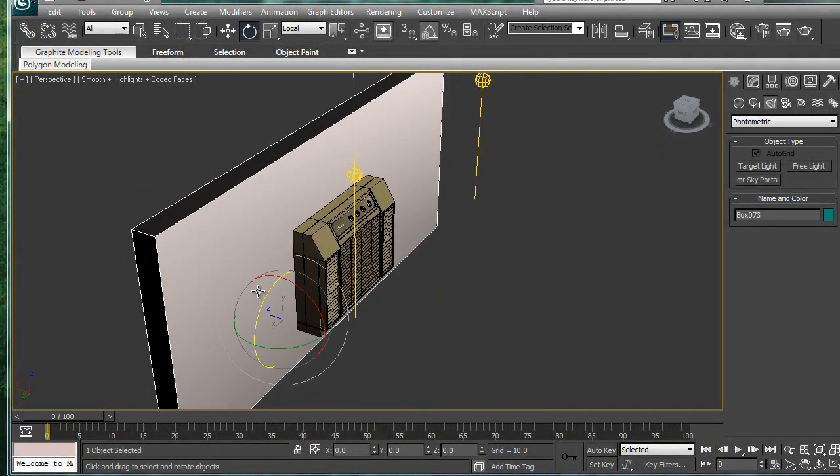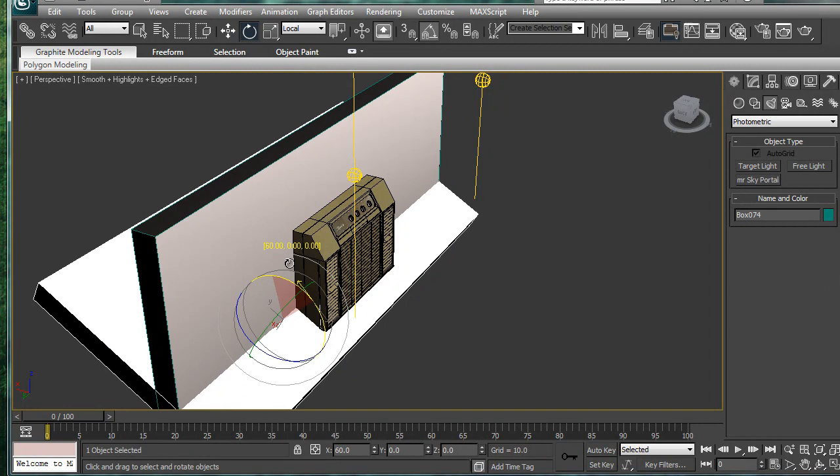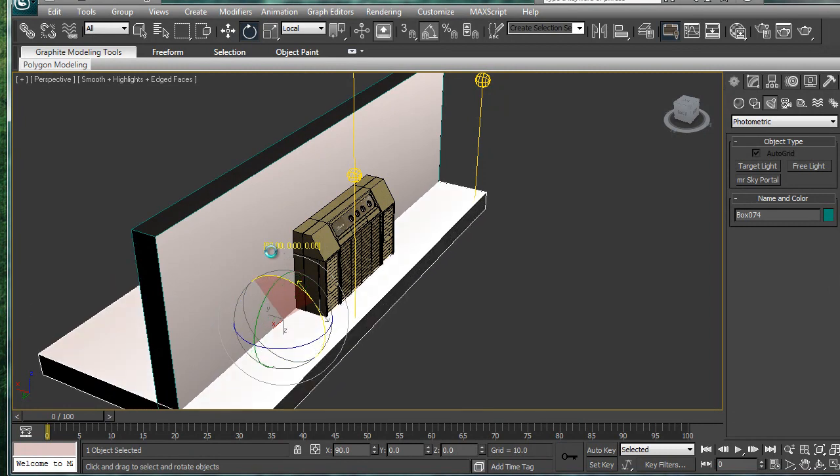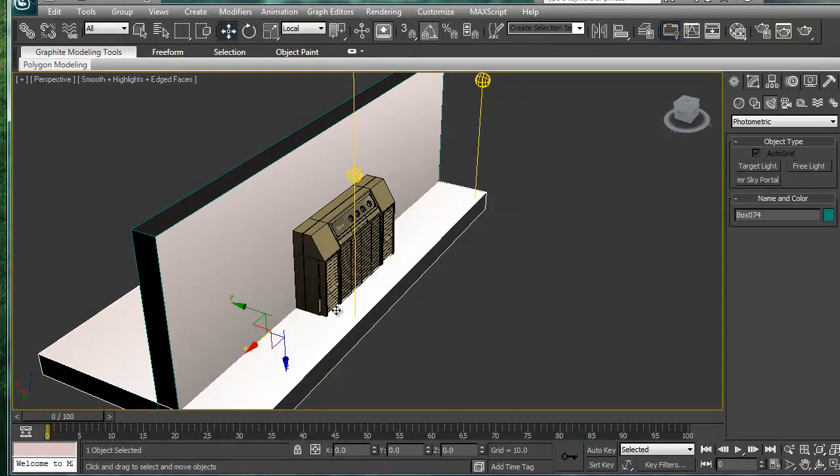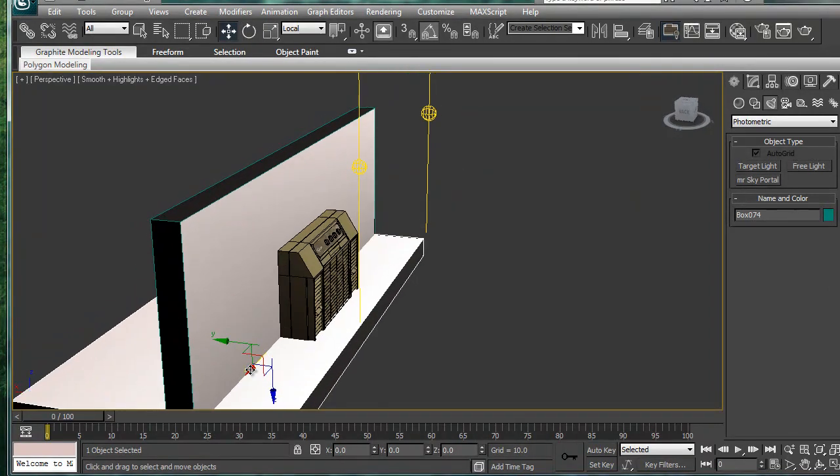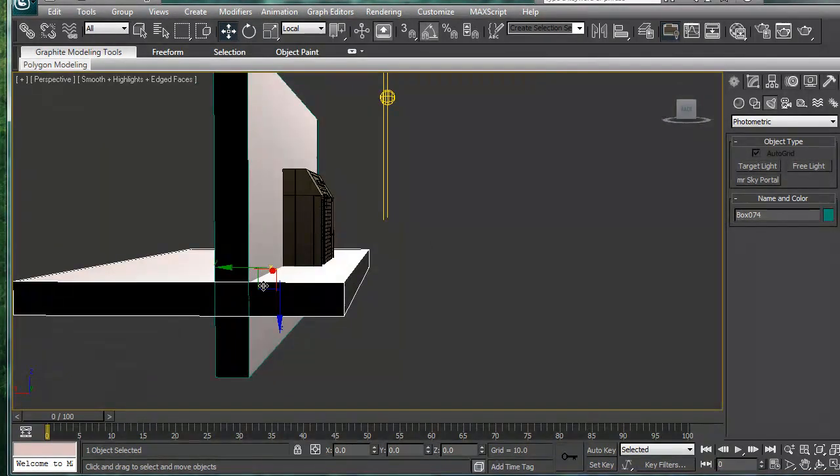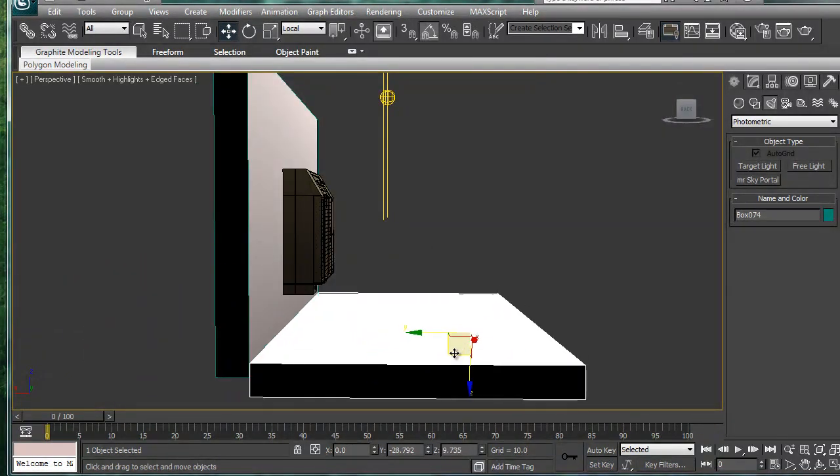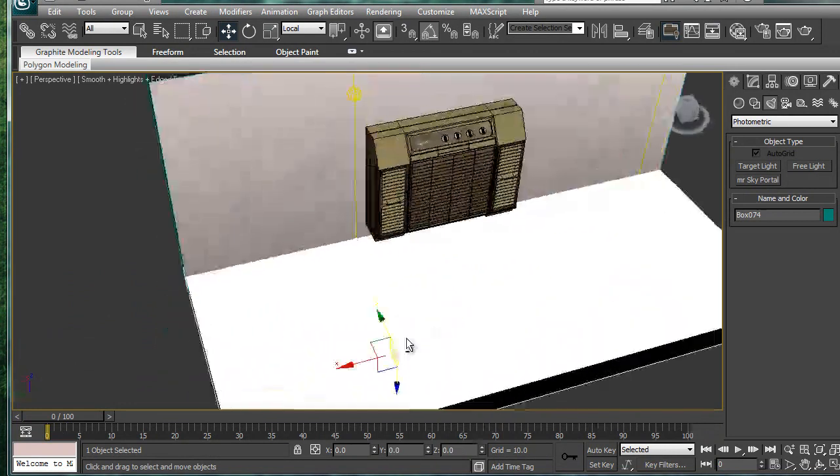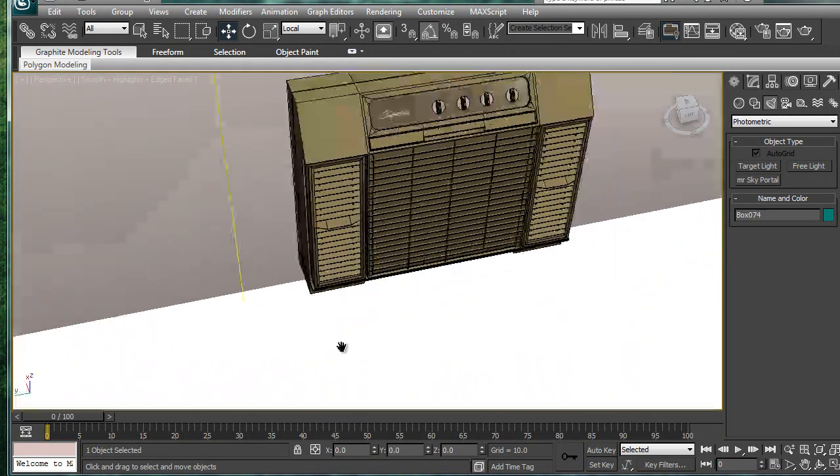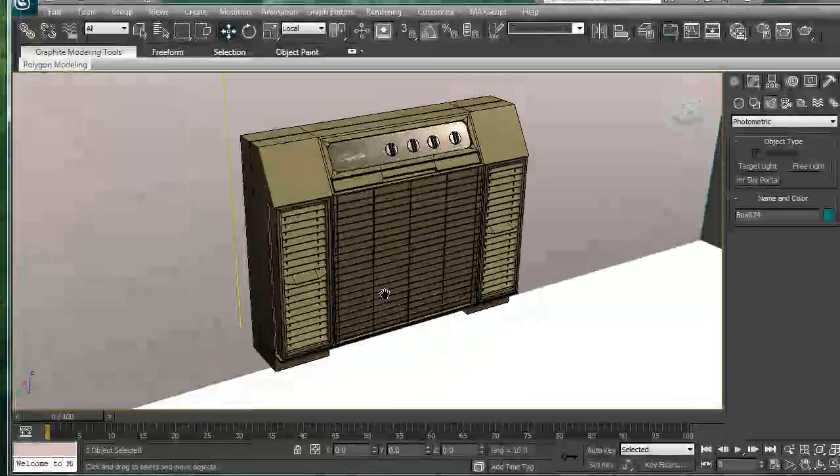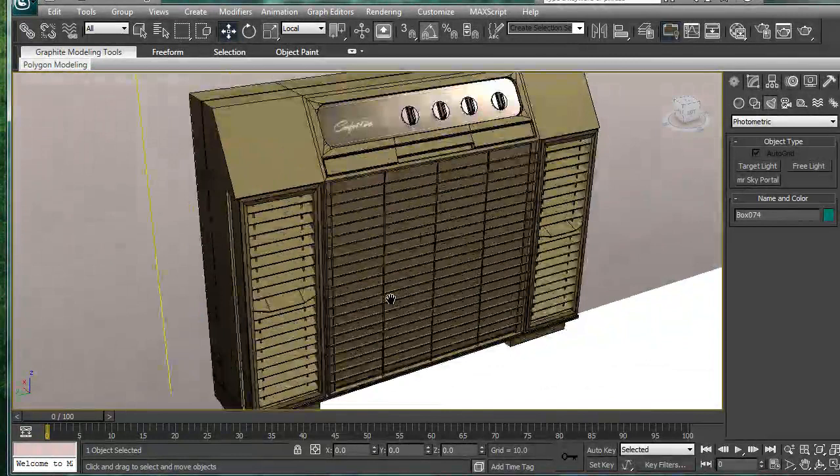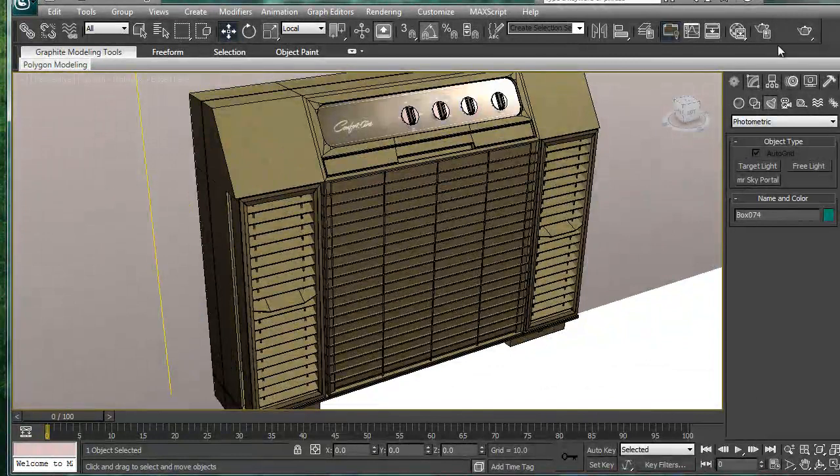And I'm also going to take this here, and rotate it 90 degrees. And then just make a kind of... I don't know if it's like a floor. Alright, let's do a quick little test render here.